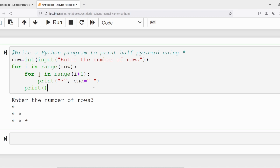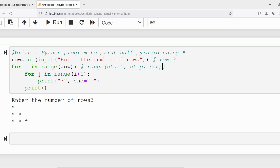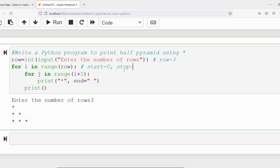Now let me trace the program. The user entered row equal to three. In the outer for loop 'for i in range(row)', the range method has start, stop, and step parameters. Since only one value is provided, it becomes the stop value. The default start is zero and the default step is one, so the loop runs for i = 0, 1, 2 — that is three times.